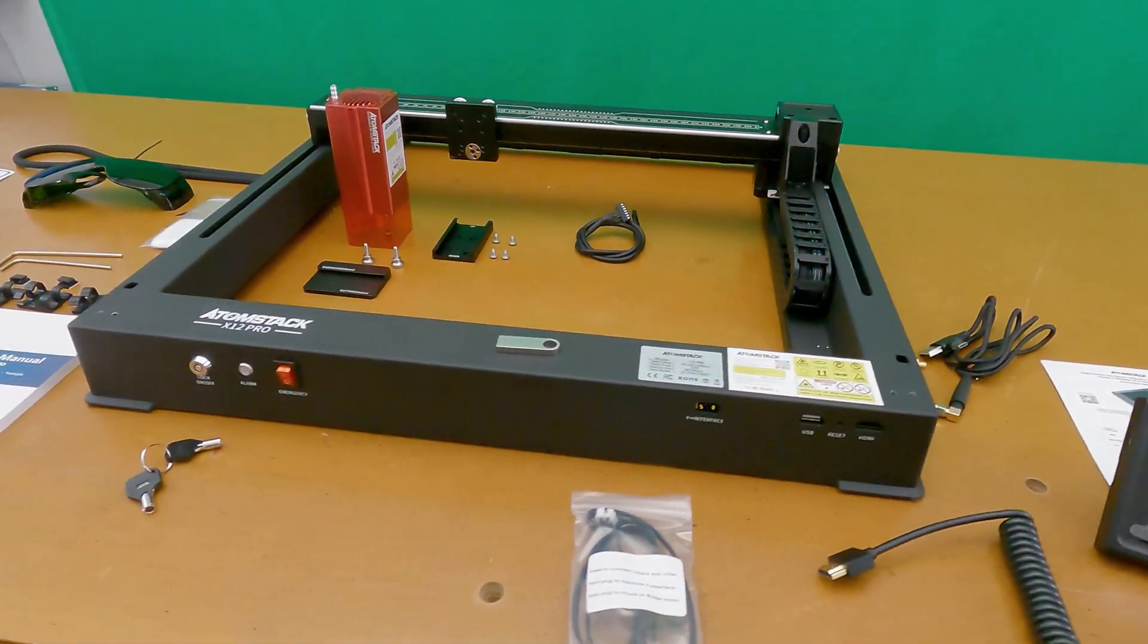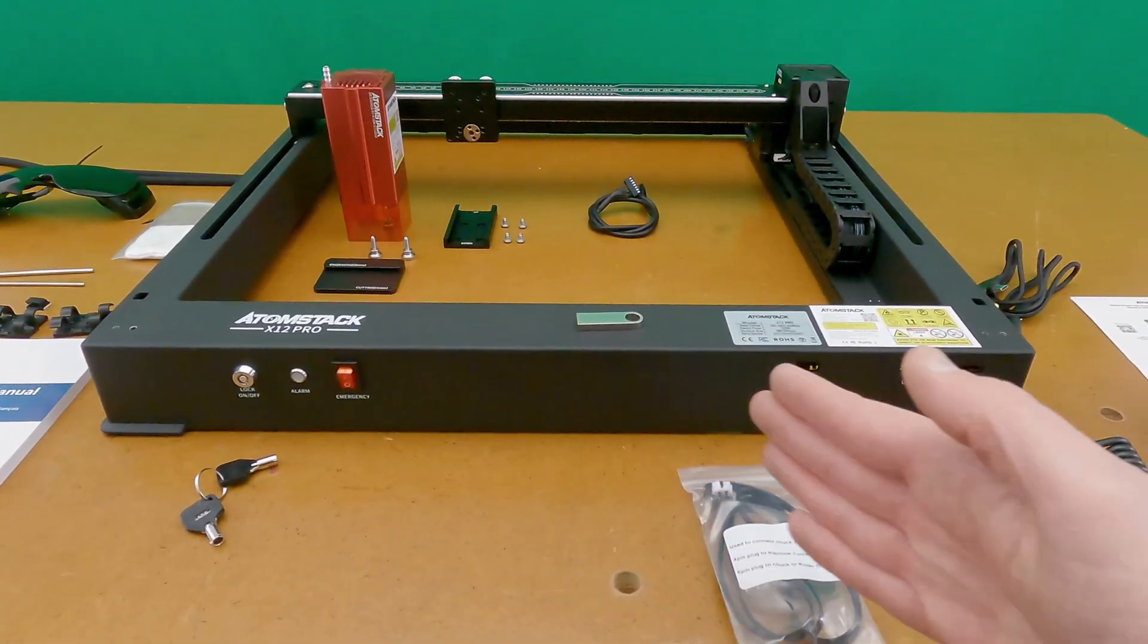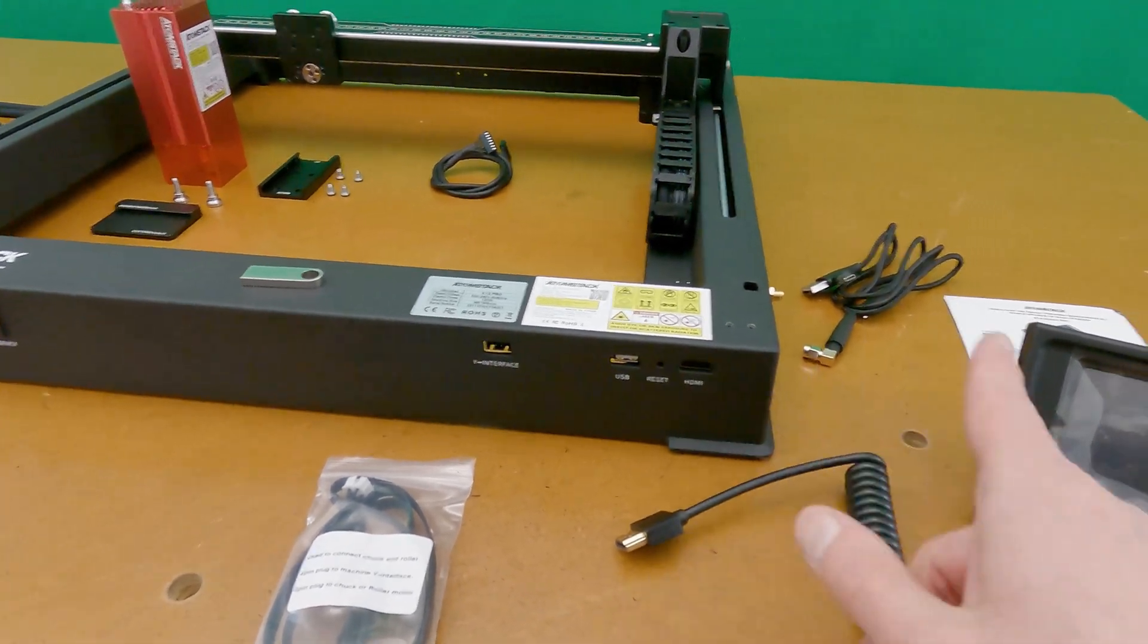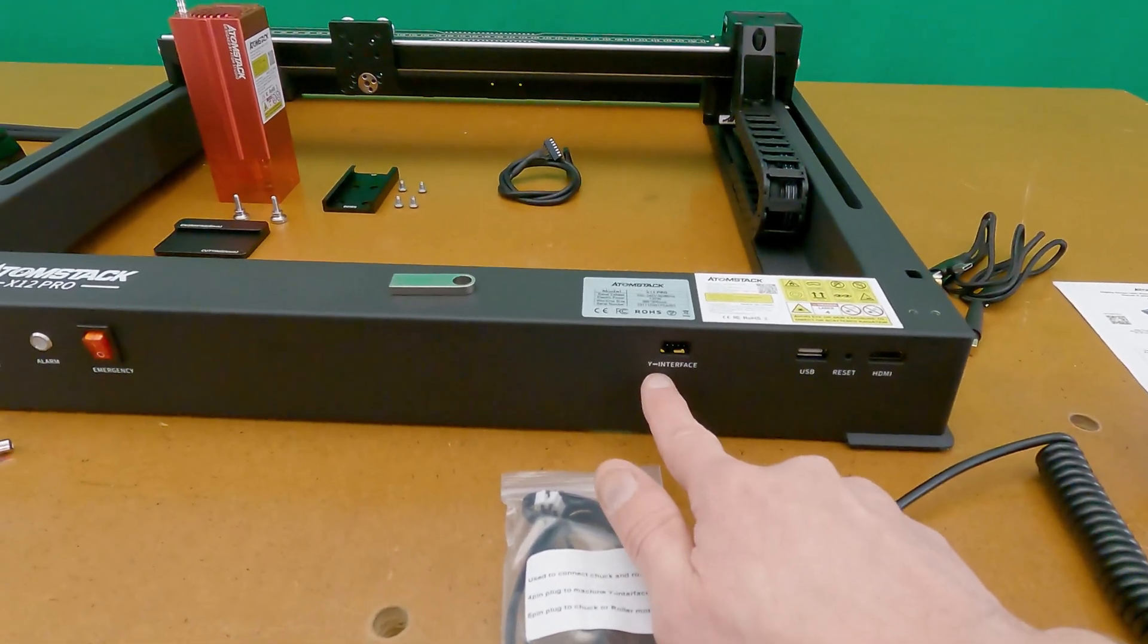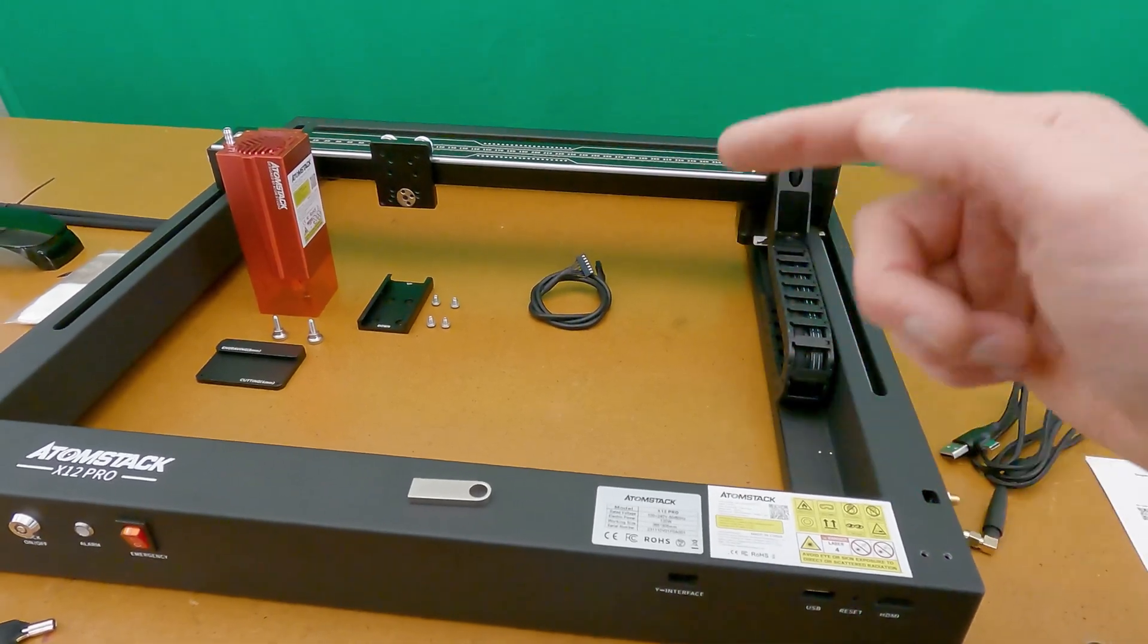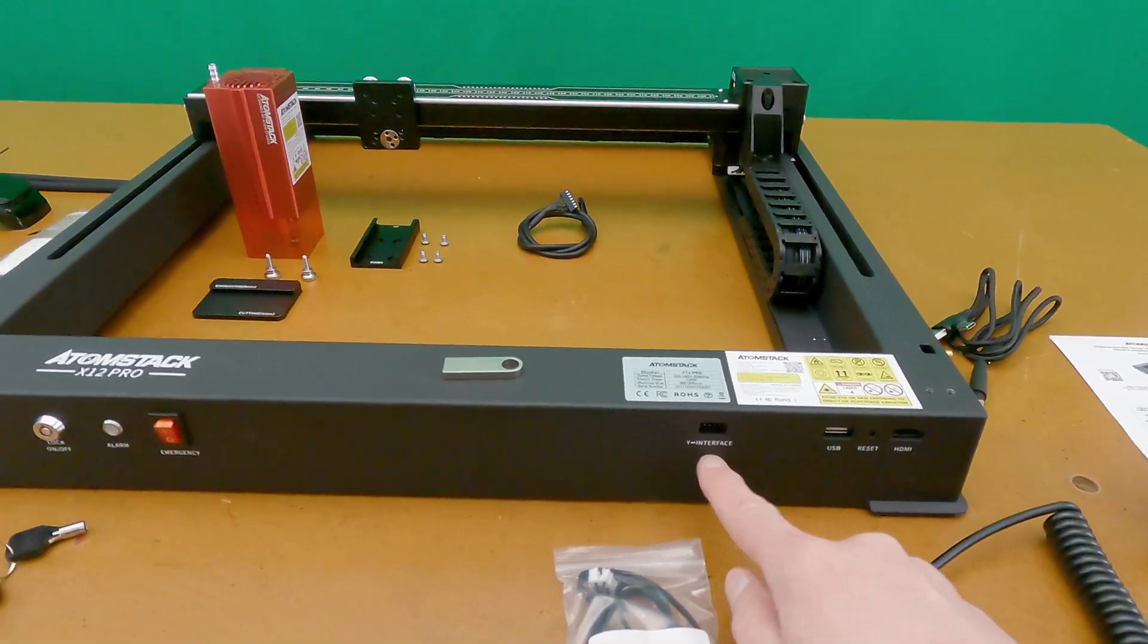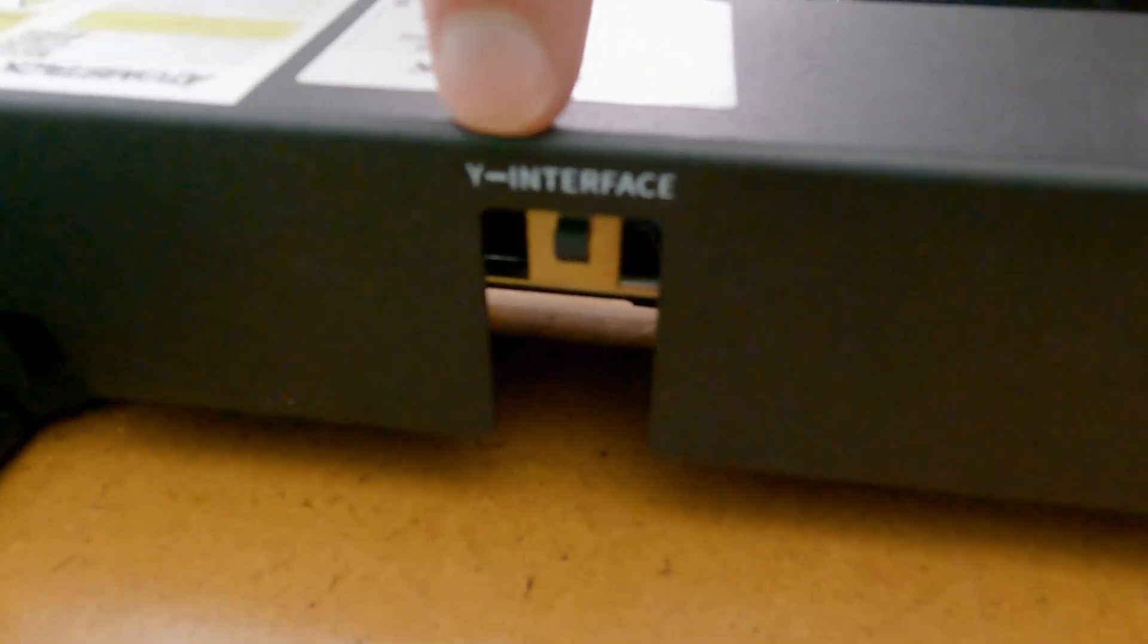Moving across to the front of the machine, we'll see that we have a nice clean layout all the way across from side to side. I'm going to start in this corner here with the HDMI port for the touchscreen. There's another USB port, and then a Y-interface for running a rotary rotor or chuck attachment that is compatible with the machine. To activate this port, there is a switch directly on the other side, and that is located right there, and it's also labeled.